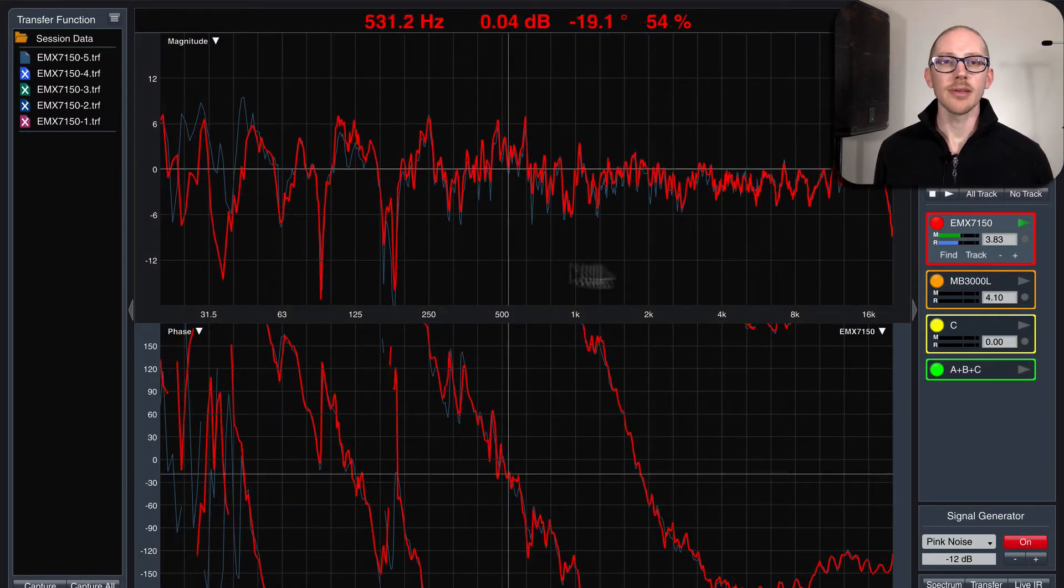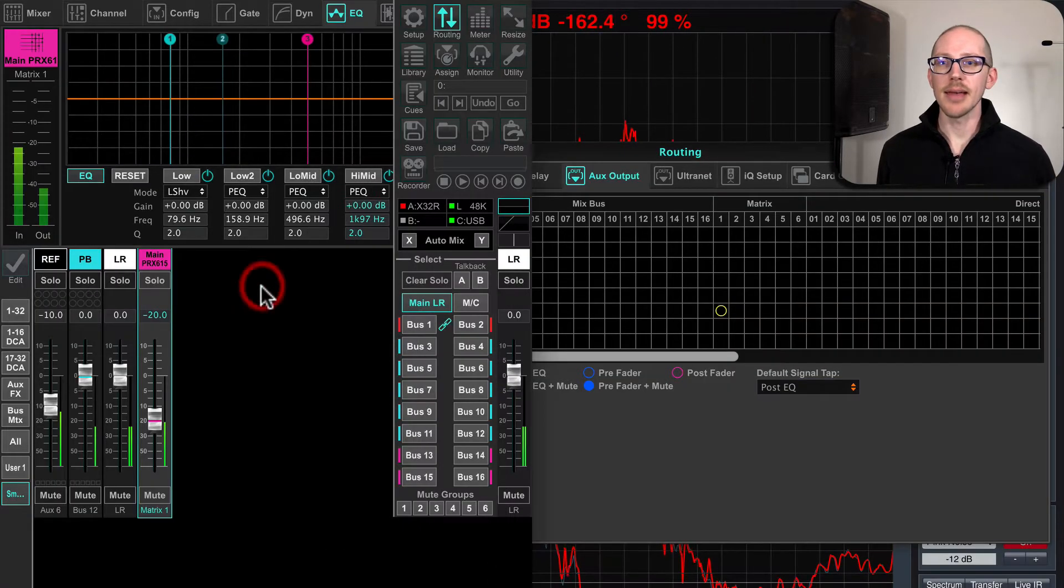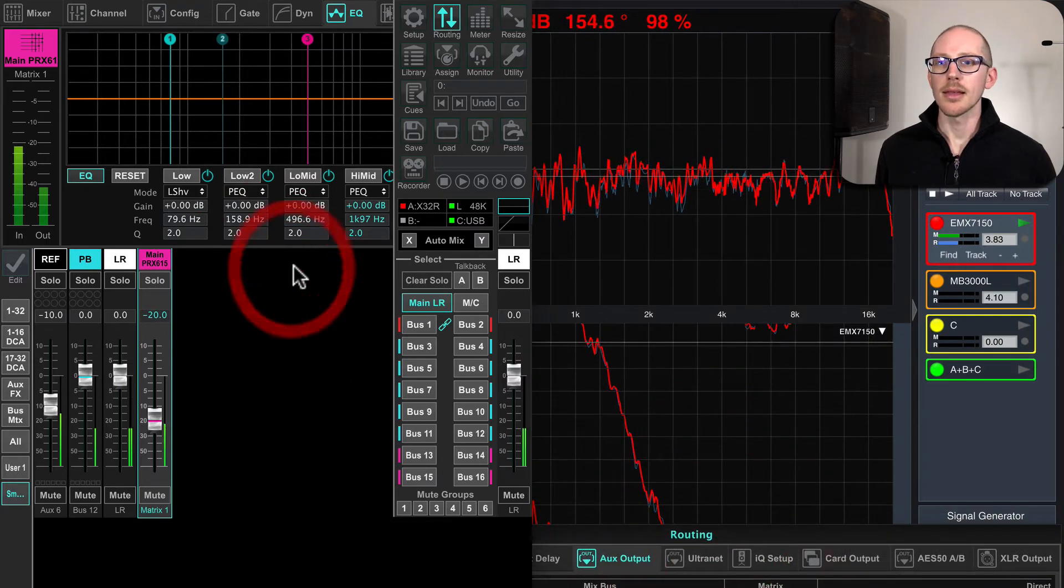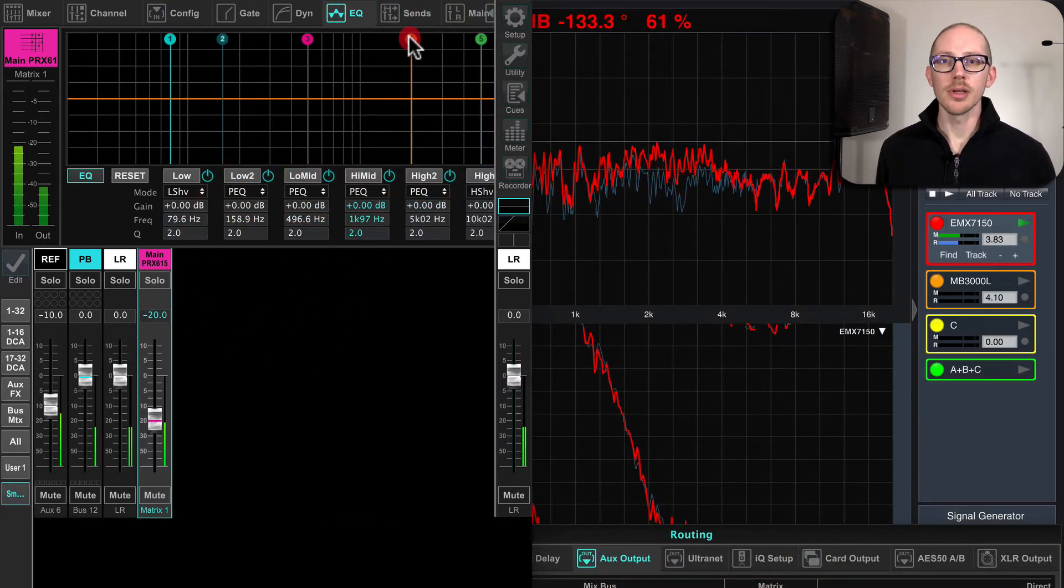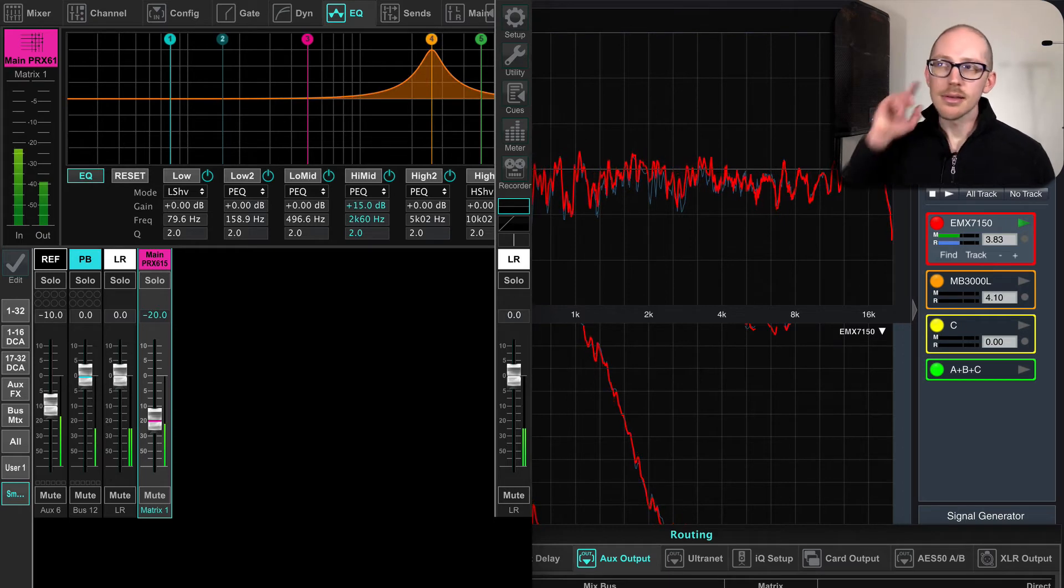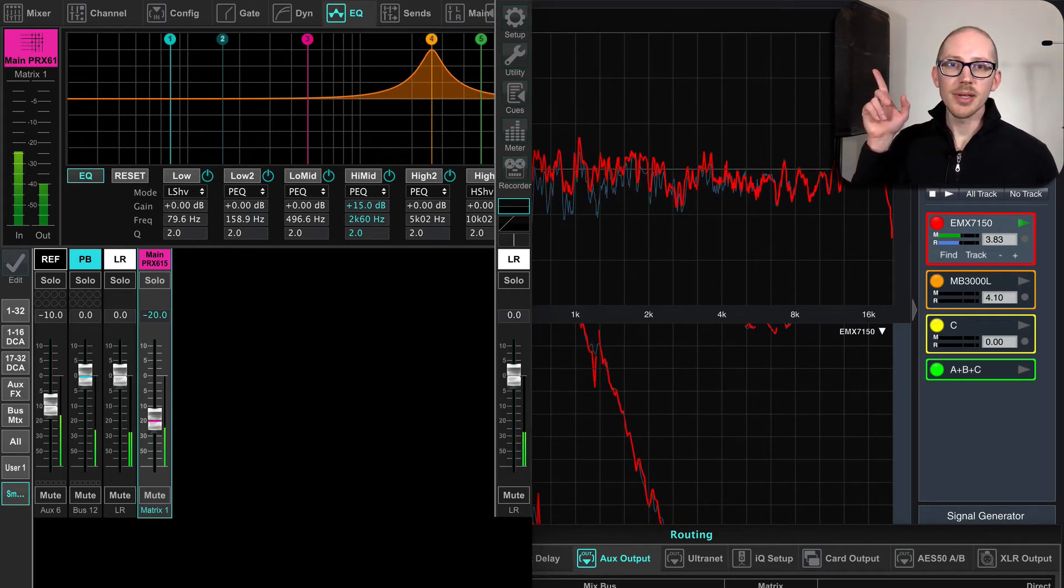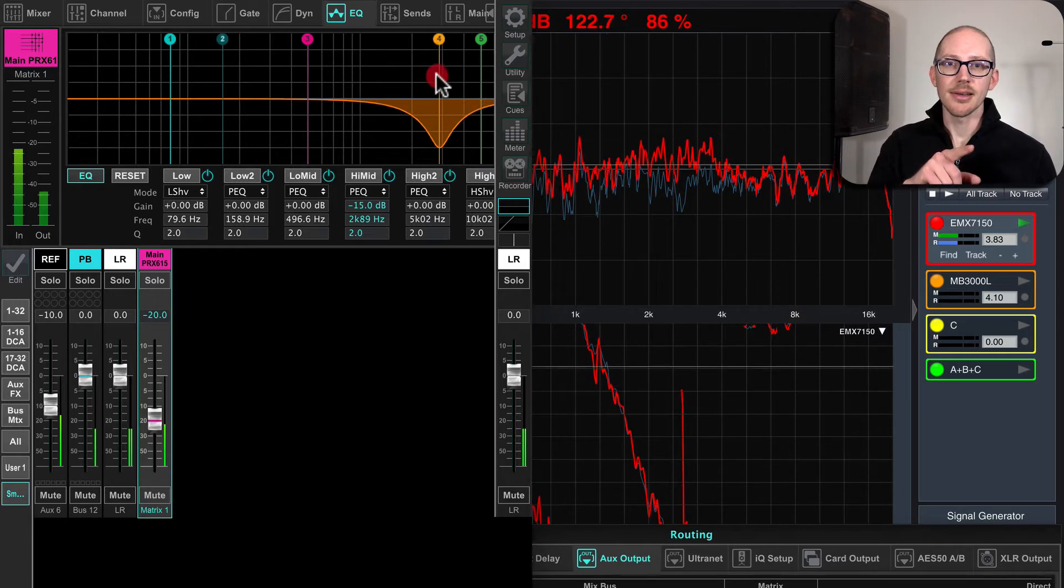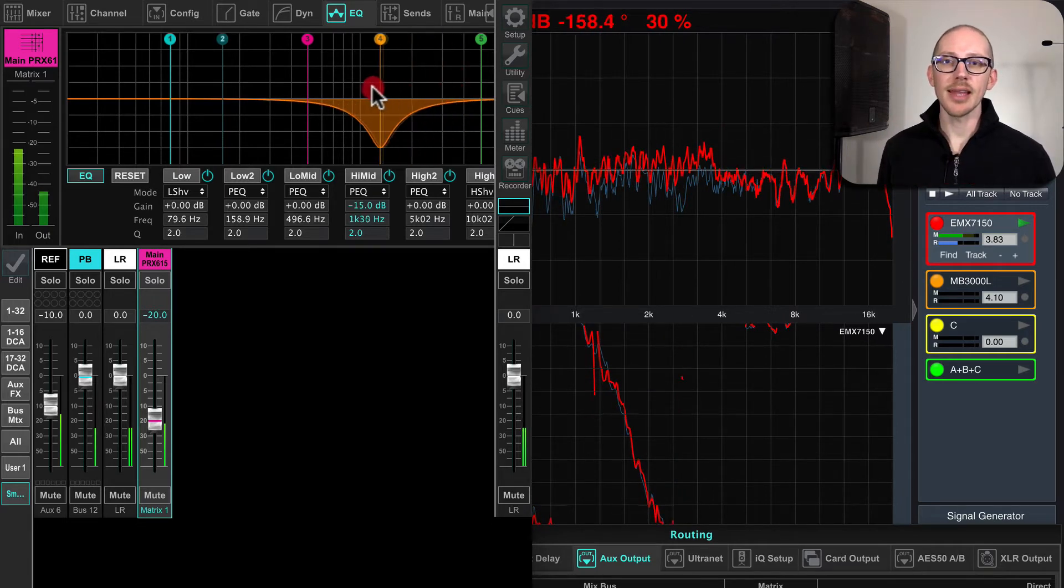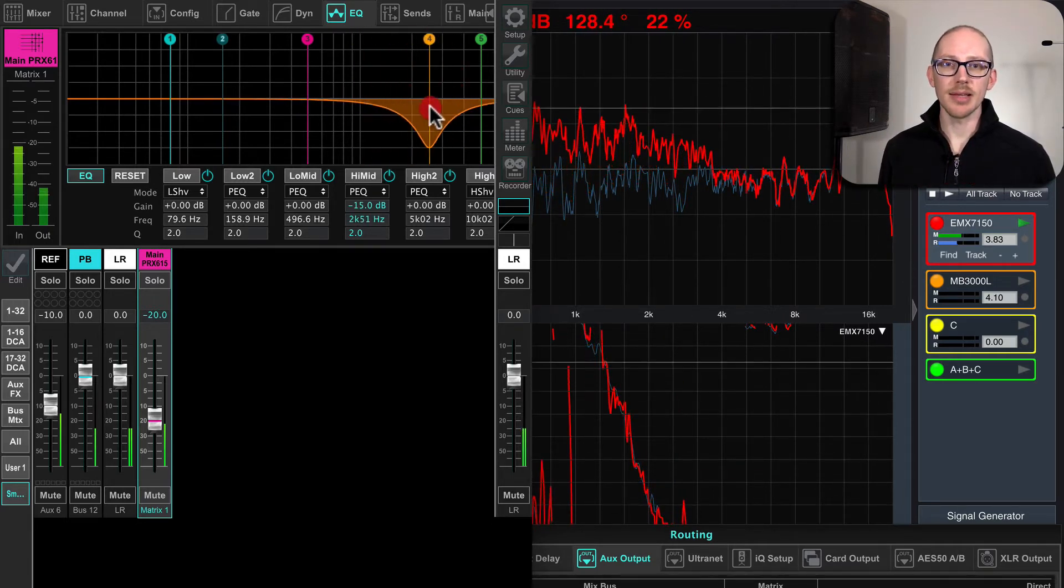Okay, so same measurement, but this time if I manipulate the EQ, I can hear it in the room but I don't see the change on my measurement. And that's because I have it tapped at the wrong place.